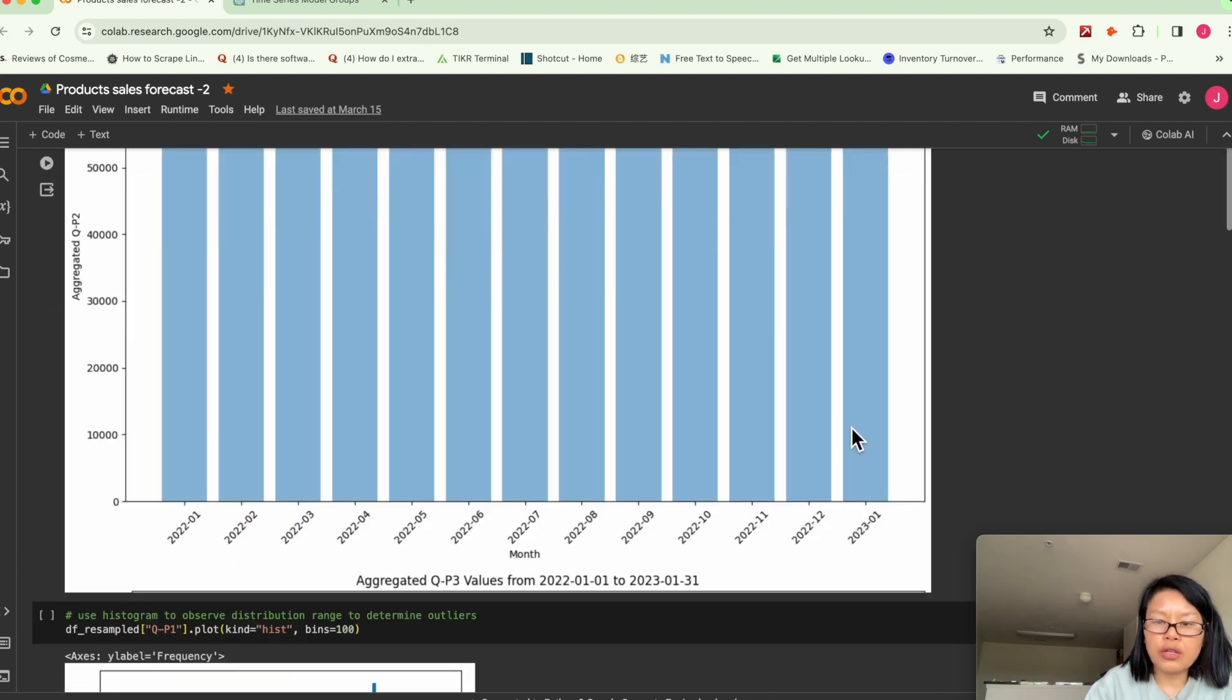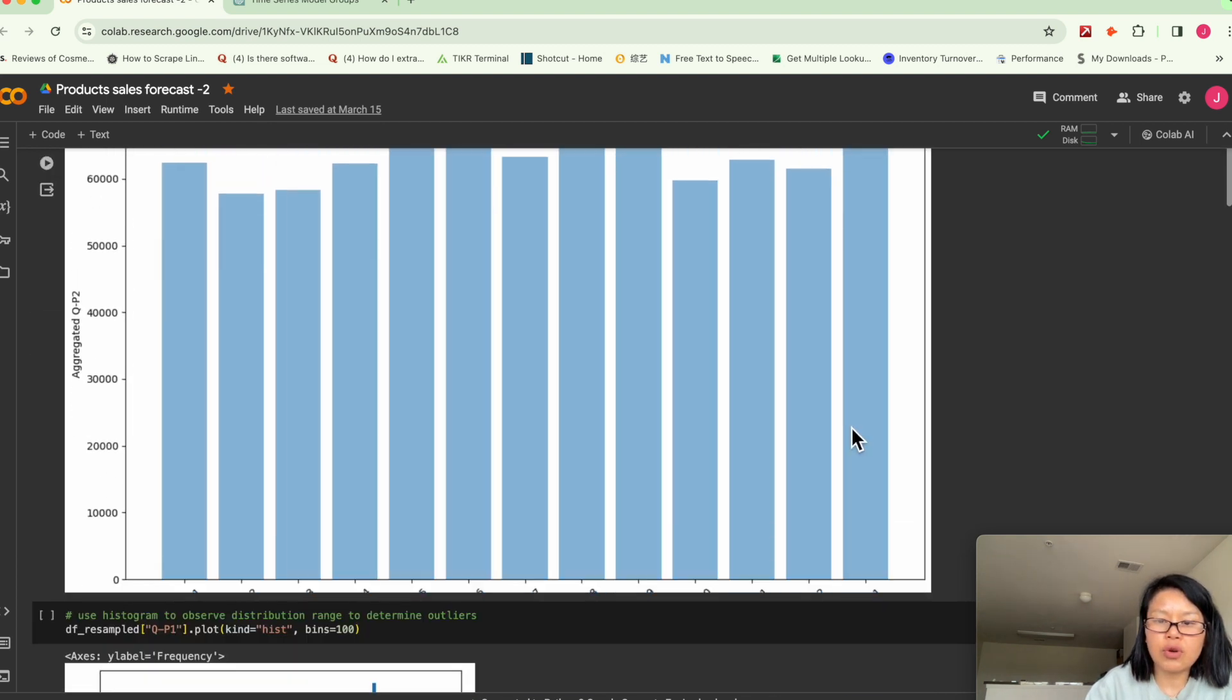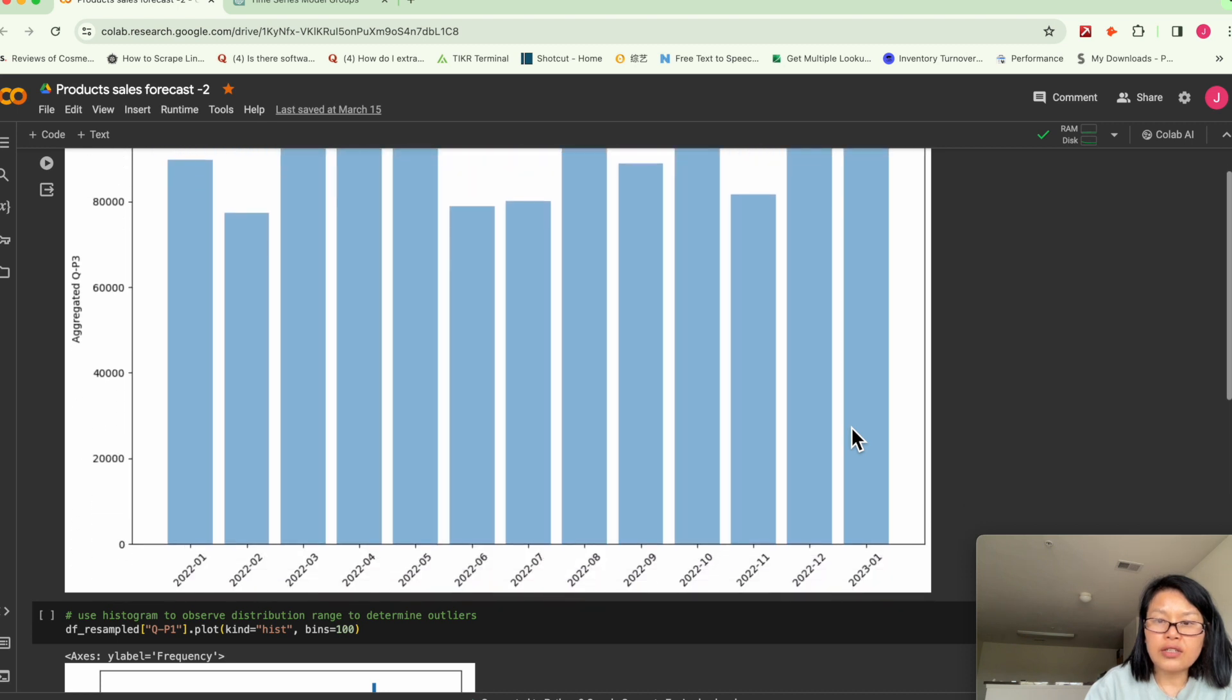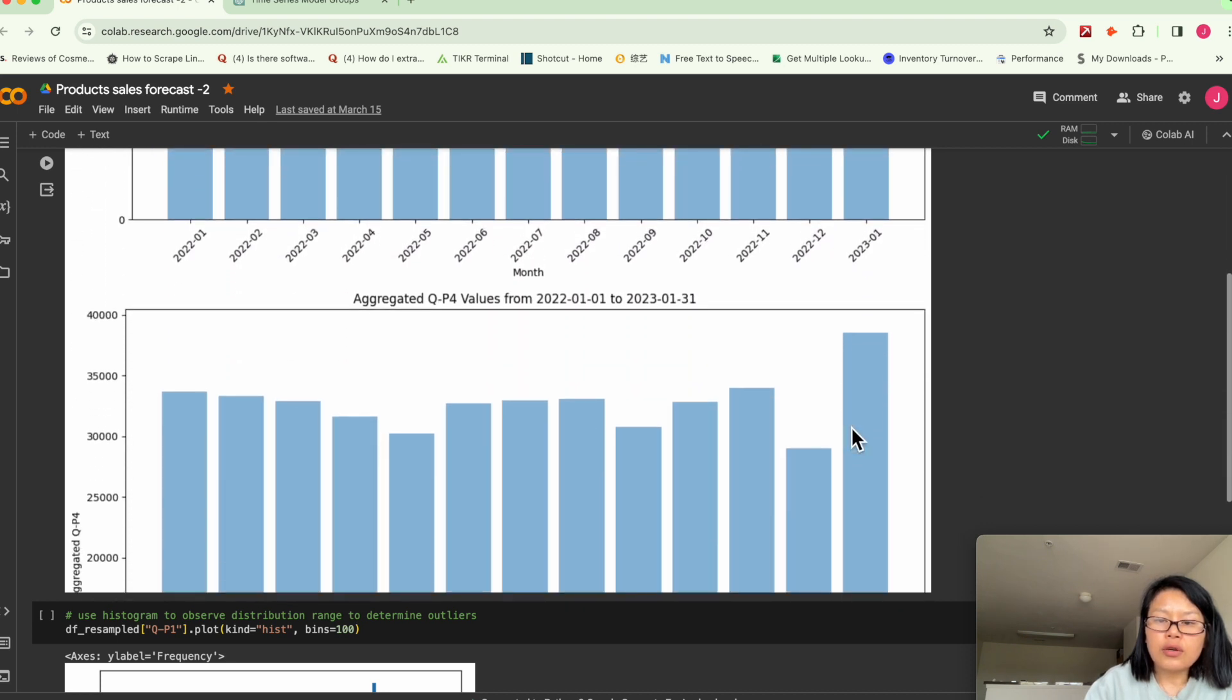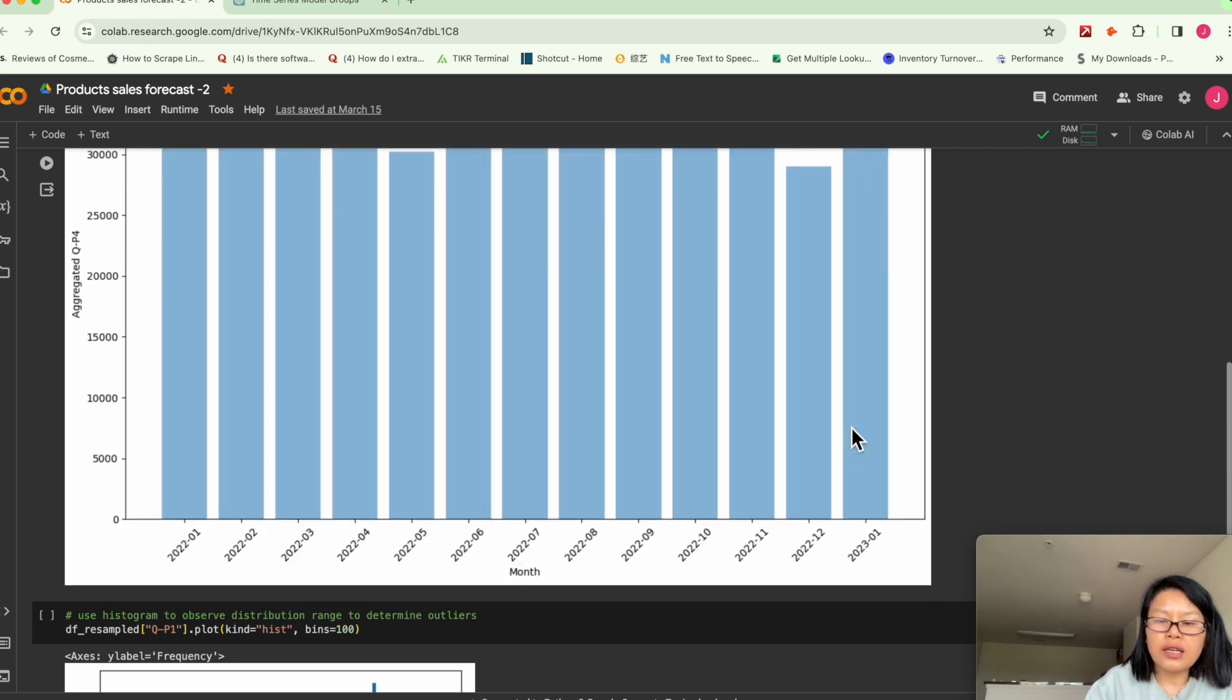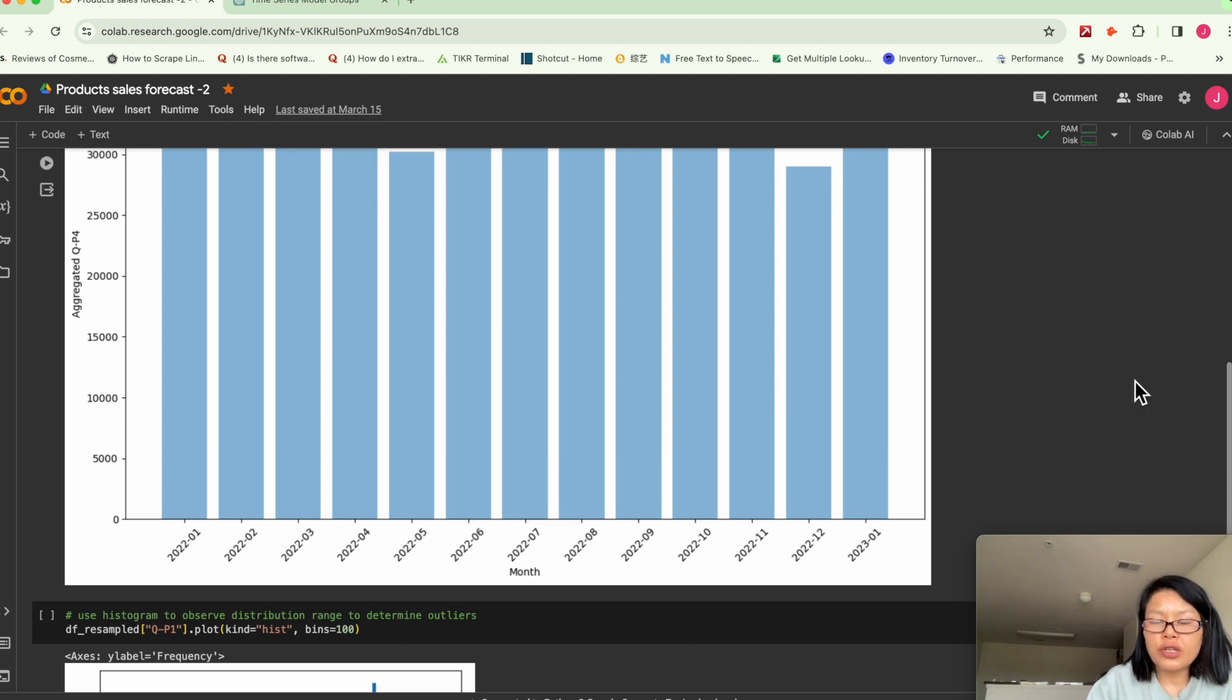Product two generally has the highest sales quantity. So we could kind of speculate they probably have some promotion in the new year. So that could be the case.